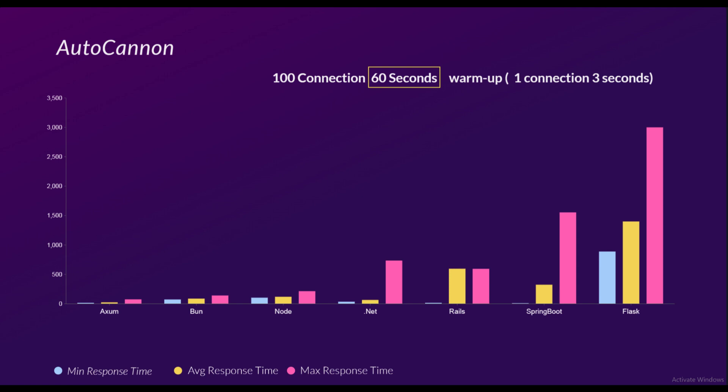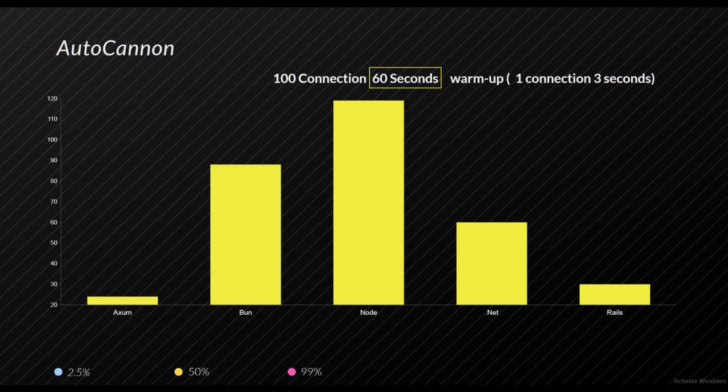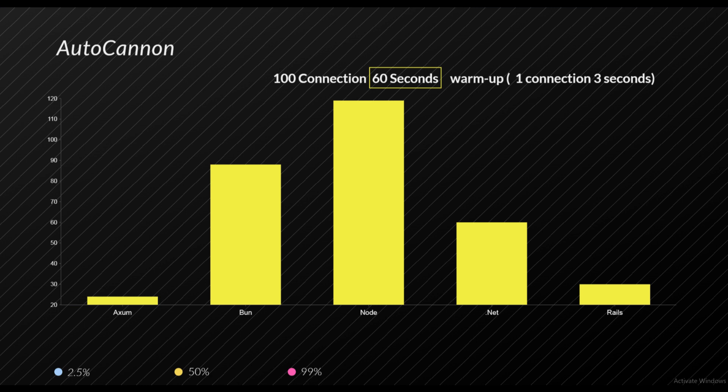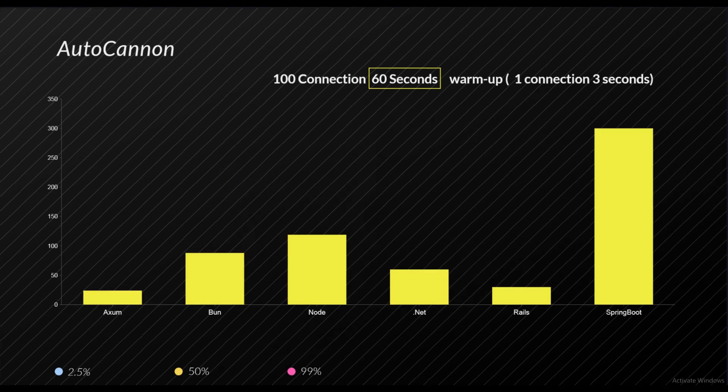With the maximum response time, .NET gets a little bit crushed by Bun and Node because the maximum response time was really bad for .NET, especially compared to its previous performances. Axum still the best, but let's take a look at 50 percent, 90 percent, and 2.5 percent responses. Because even though the average response time might be higher, that doesn't mean that half of the requests were taking the same time as average response time. In the 50 percent graph we can clearly see Axum at the top, Rails second, .NET, Bun, and Node.